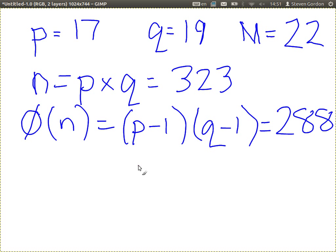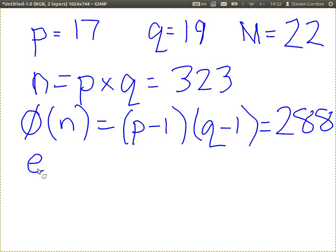What's next? Find E. There are different possible values. It has to be relatively prime with 288. There are multiple values that are relatively prime with 288 — that is, the greatest common divisor of E and the totient of N equals 1.